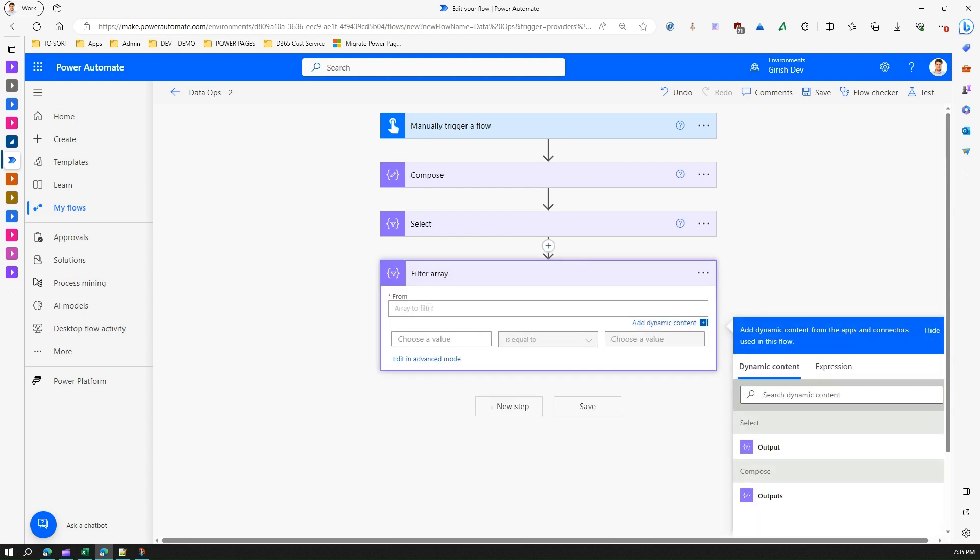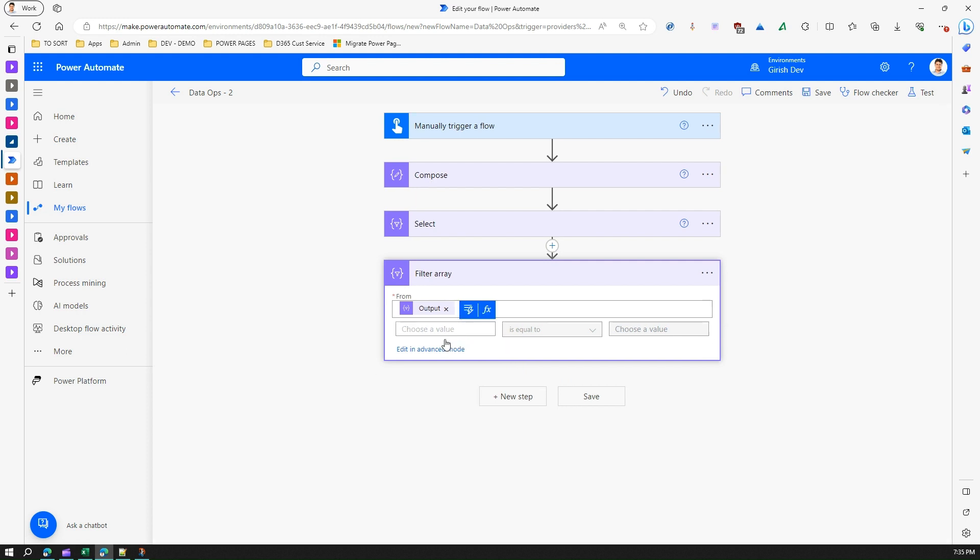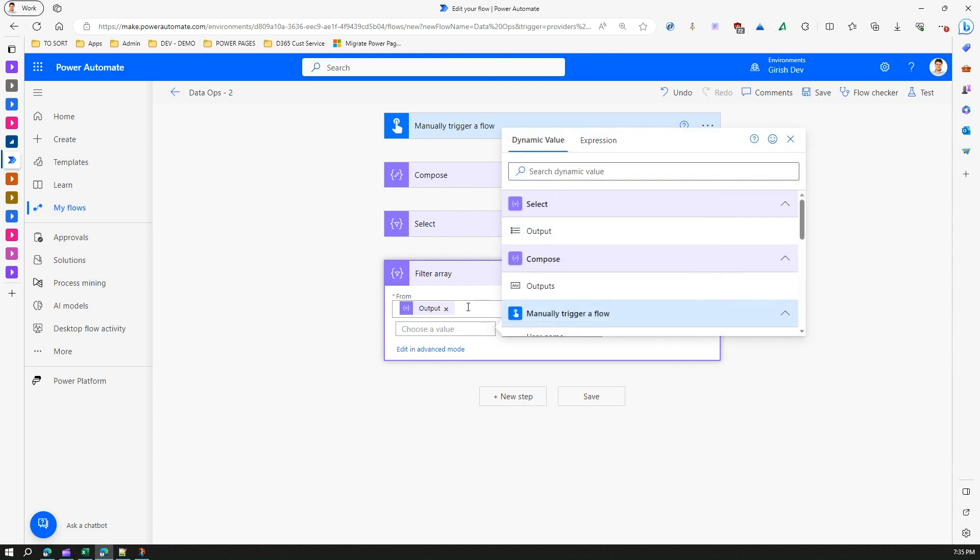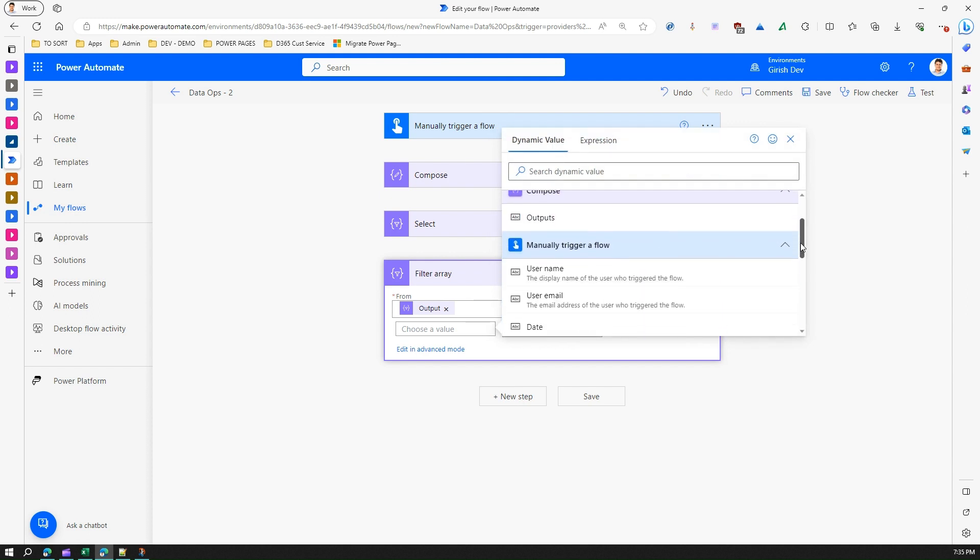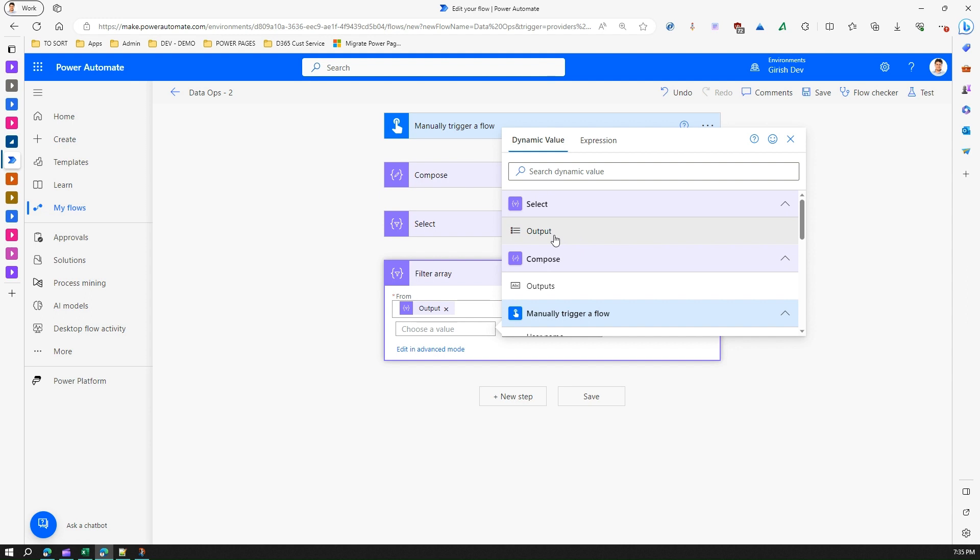So let's see if it can filter out the array. Now the filter array is coming from the select. So I'll just select and from choose a value. Now if you see a dynamic value from here, can you see the value coming from this output? No right, you can just get an output from here.